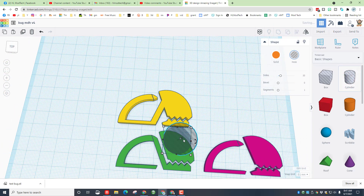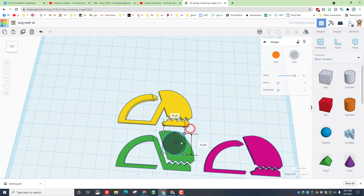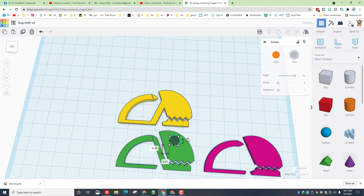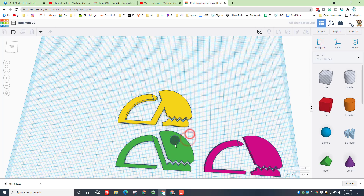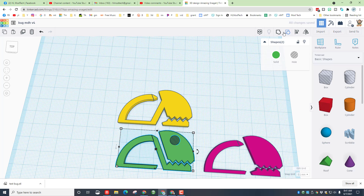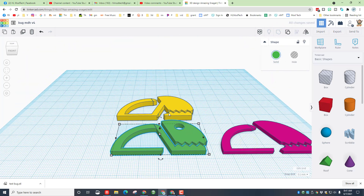Now we need to come back to the initial one and put an eye on it. Bring out a circle, make it with a lot of sides, squeeze it down to whatever size you think looks cool, and place it wherever you'd like on your bug's head. Hit Group.